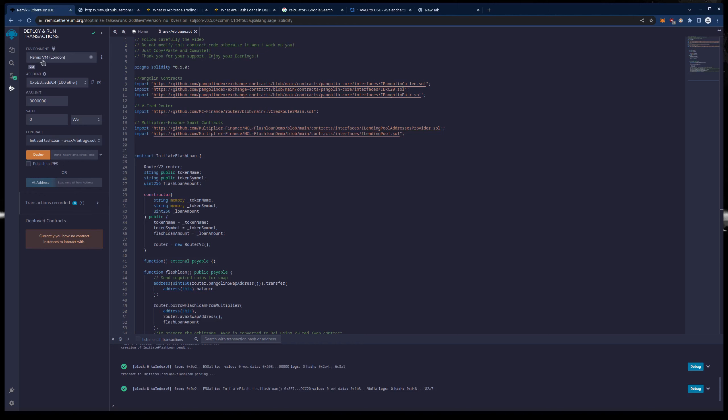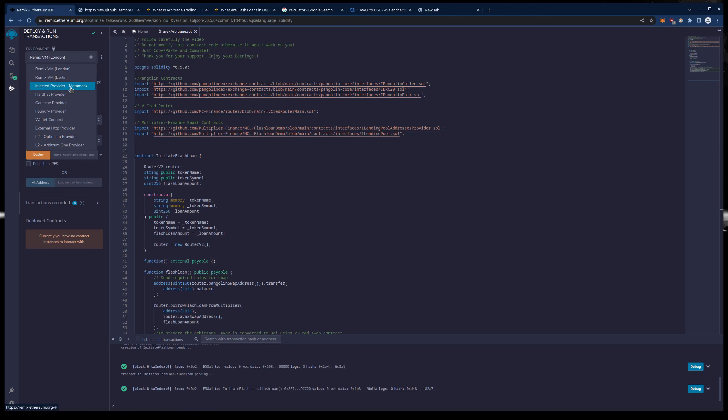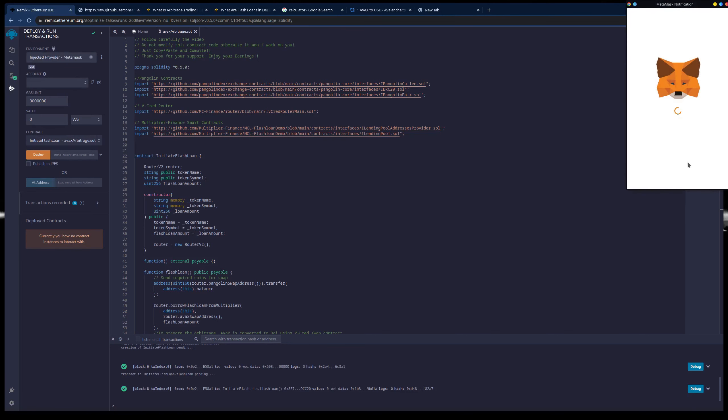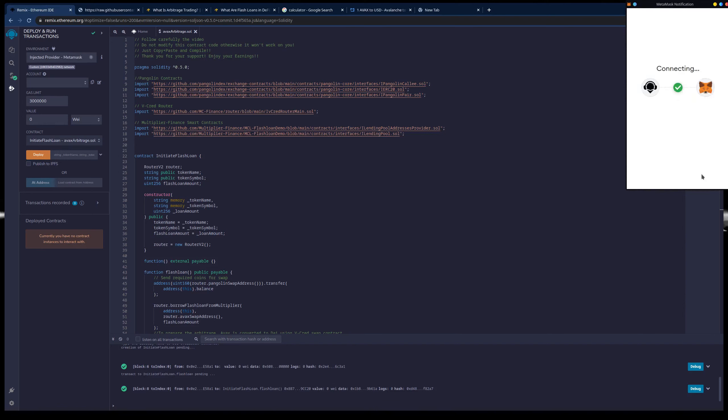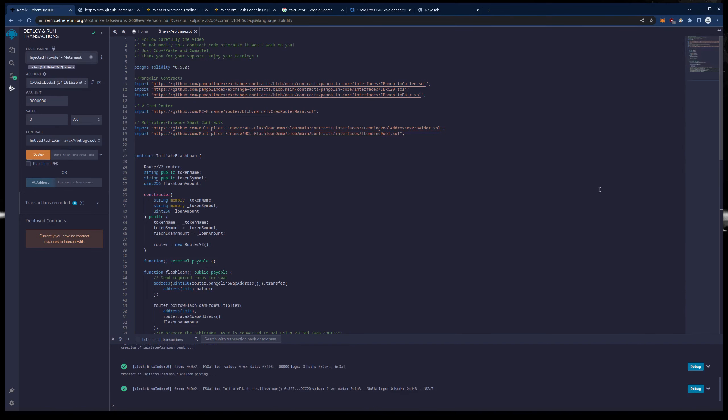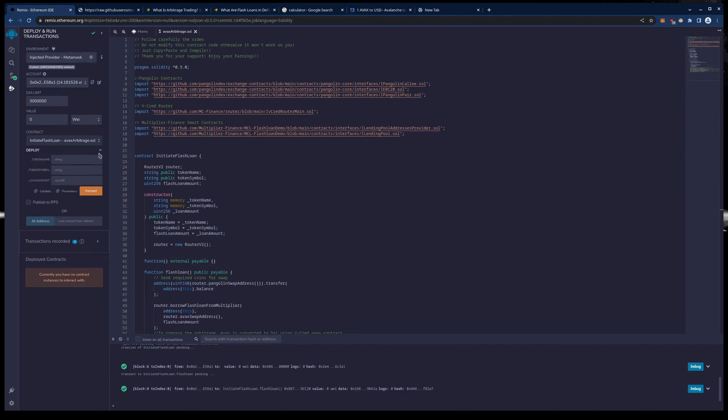So to start with we are going to connect our MetaMask to Remix. We are going to hit that drop down and we are going to choose Injected Provider. It's going to pop up and you can see that I am choosing my account with a little over $200 worth of AVAX in it because I am going to fund my contract with about $200 worth of AVAX. For the loan amount that I am going to choose which is $300, it turns out well.